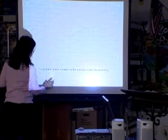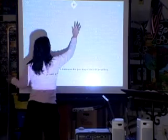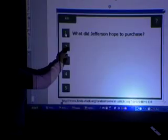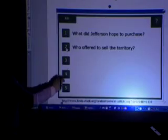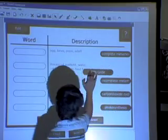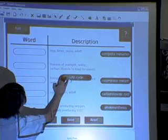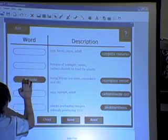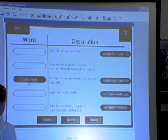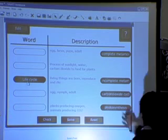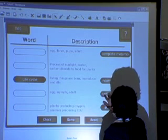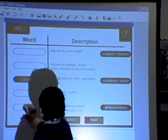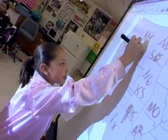Students love to use the SmartBoard, and it doesn't matter if I'm orienting the board or if we're doing an activity — whether I'm up there teaching or they're up there answering a question, they like to get up and use it. It's a kinetic way for them to learn concepts. They can click and drag things and write out their answers.